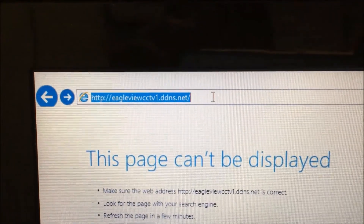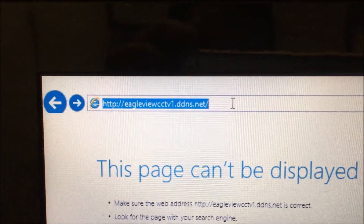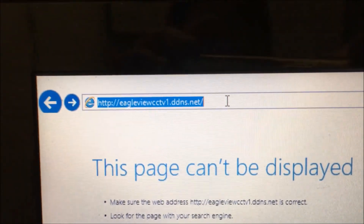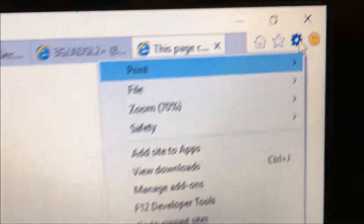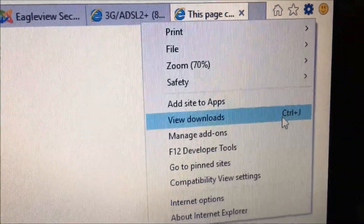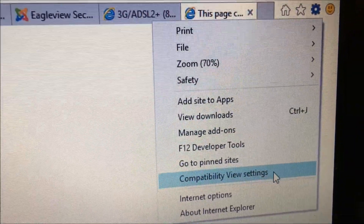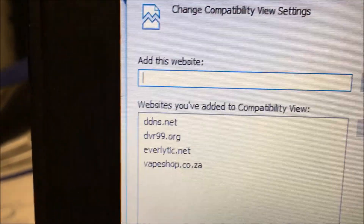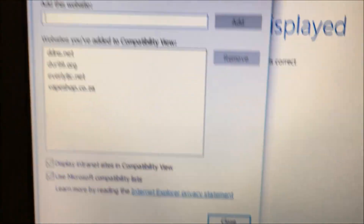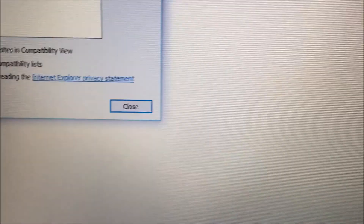As you can see, I've entered the DDNS address into Internet Explorer. An important note: if you are using Internet Explorer, add your site as a compatibility view site. You can see I've added the DDNS address as a compatibility view — that's quite important, otherwise you may have trouble.